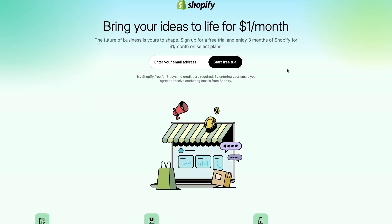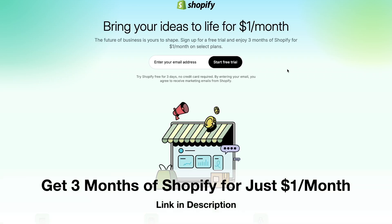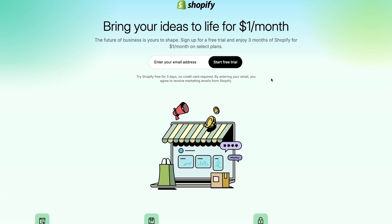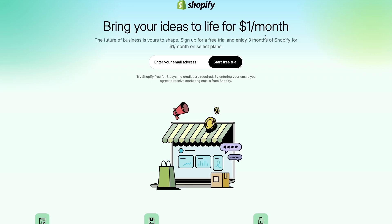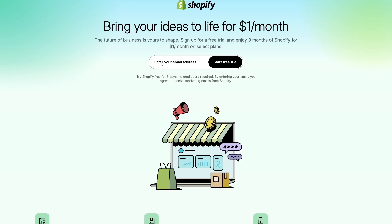To get started the first thing we're going to do is create our Shopify account. I've added a link in the description — if you click that link you'll be directed to a page which will give you Shopify's best welcome offer currently. Right now the offer is basically you get Shopify for free for three days and then after that you get Shopify for one dollar a month for the next three months on select Shopify plans. It's the best offer available and it supports the channel at no added cost to you. So just go ahead and put in your email address and press the start free trial option.